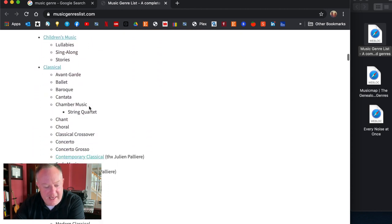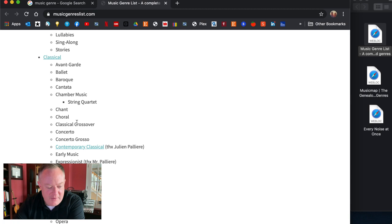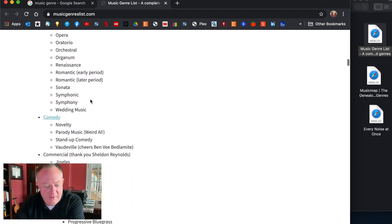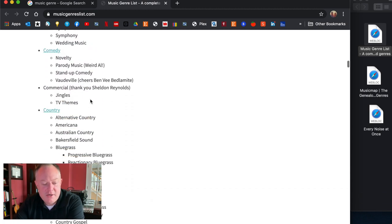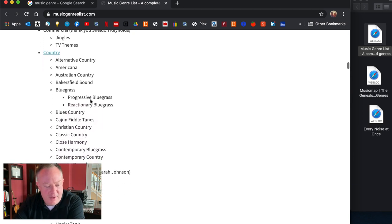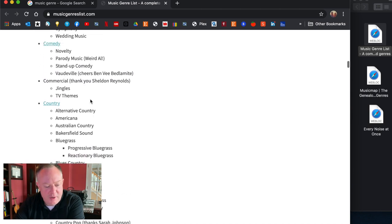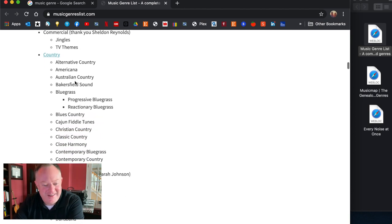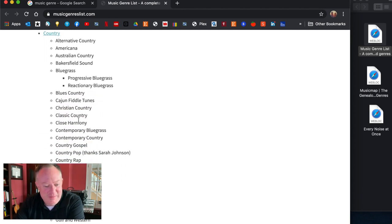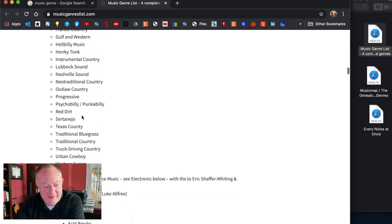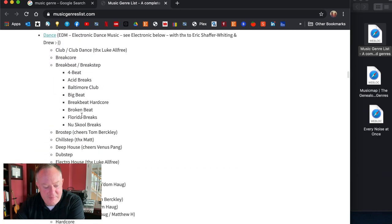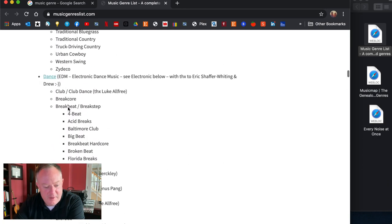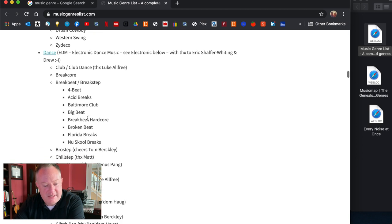I didn't even realize there were so many different blues categories, Canadian blues, doom blues. And I guess this website author is calling out the people that gave the suggestion or pointed out that subgenre. So any case you can see here there's so many classical, these what you would know, impressionists, it's pretty cool, comedy even here, yeah weird al parody music.